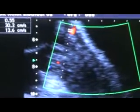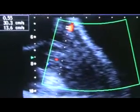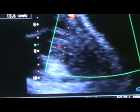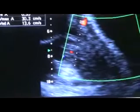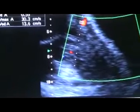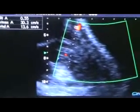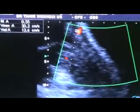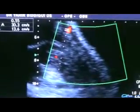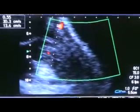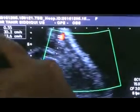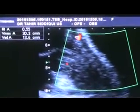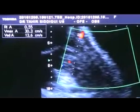This is an obstetric ultrasound of a primigravida at 25 weeks gestational age. You are seeing the uterine artery, which gives a resistive index of 0.55.